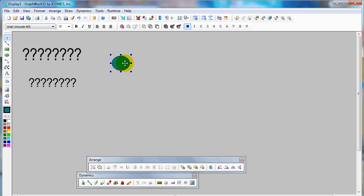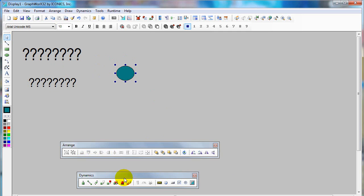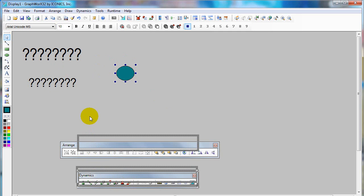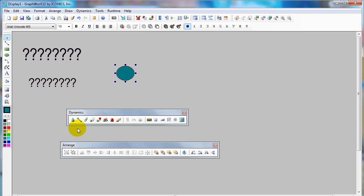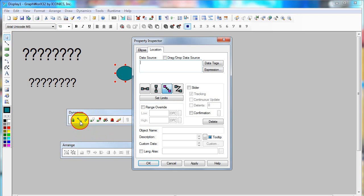When you would like to animate the object, select the object and then select the dynamic. I will use the dynamic location slider. I will use zigzag in this case.